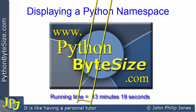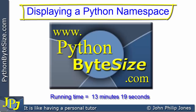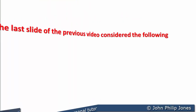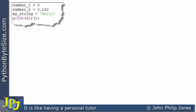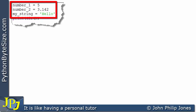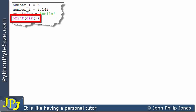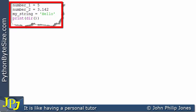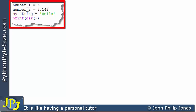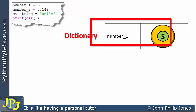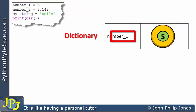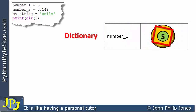In this follow-on video from the last video in the playlist, I continue to look at Python namespaces. The last slide of the previous video showed a computer program with three program statements, and I've just added this additional program statement. Python will organize its namespace using a dictionary. If we consider the first line, number_one is assigned five, this will result in an entry in the dictionary, and we have the variable name and an instance of the integer class containing the value five.